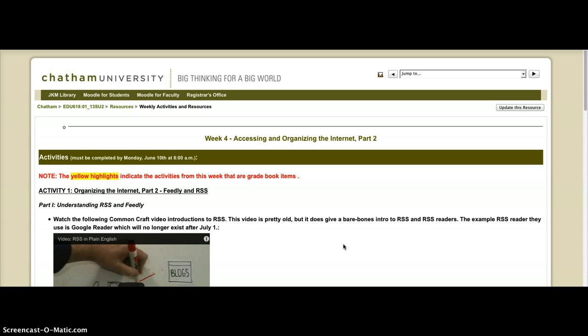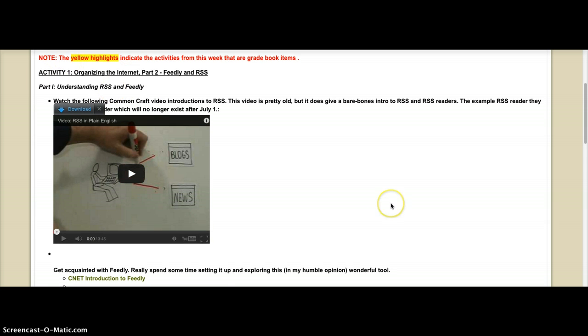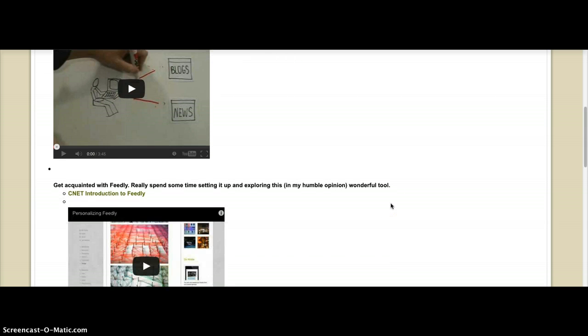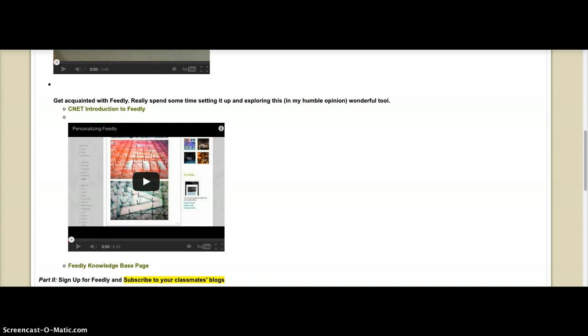Let me just run through really quickly the activities you'll be doing and kind of highlight the ones that will be sort of grade book items. After gaining an understanding of RSS, I really want you to explore Feedly.